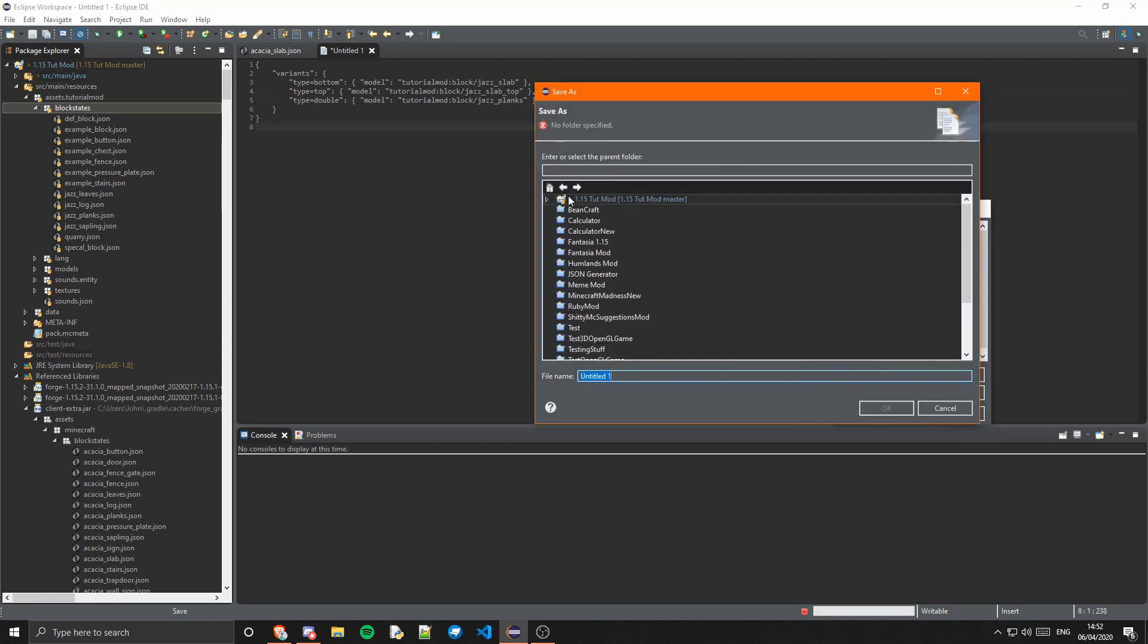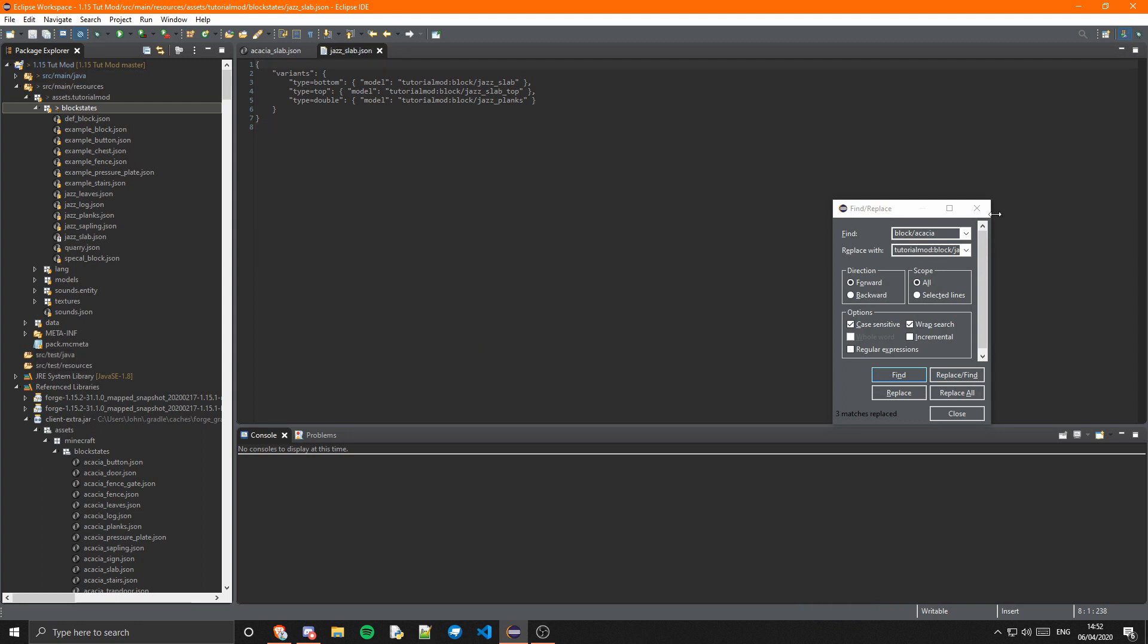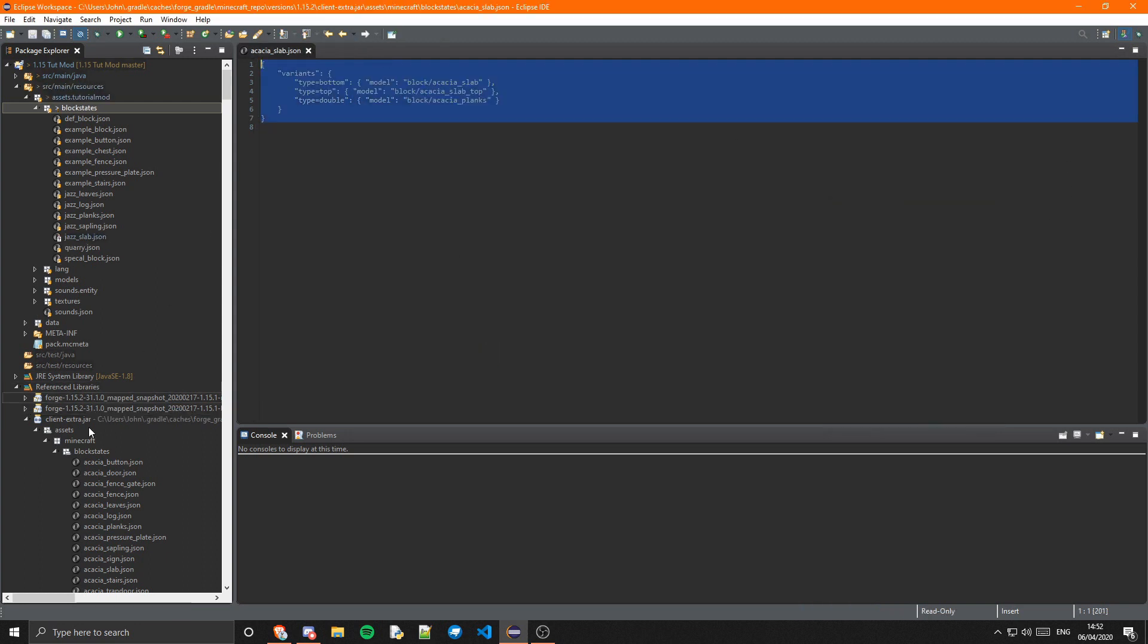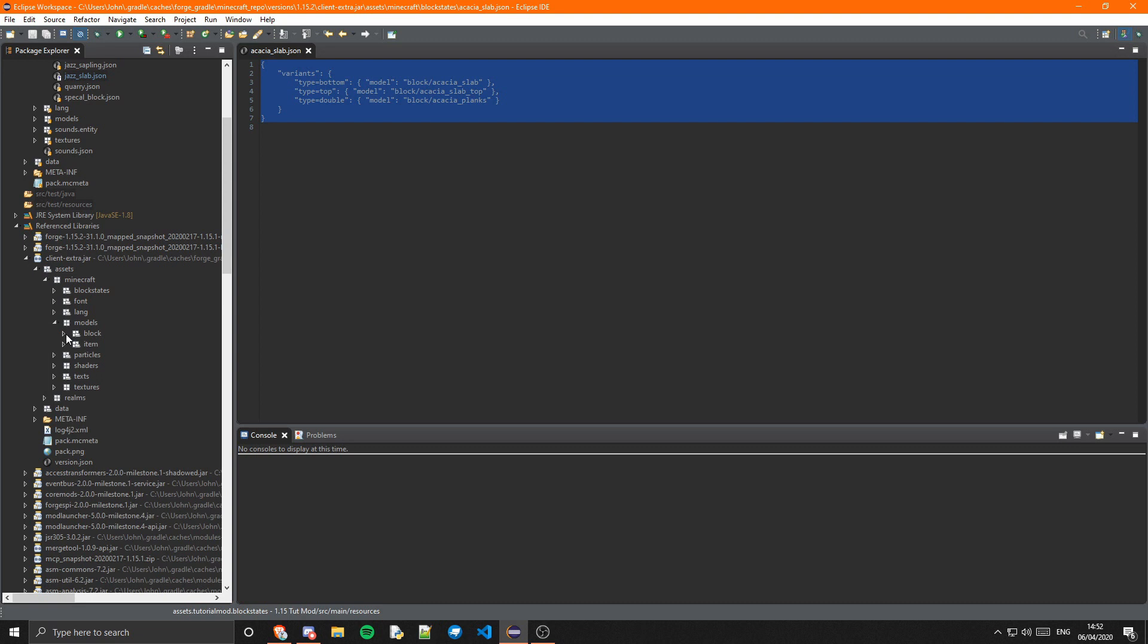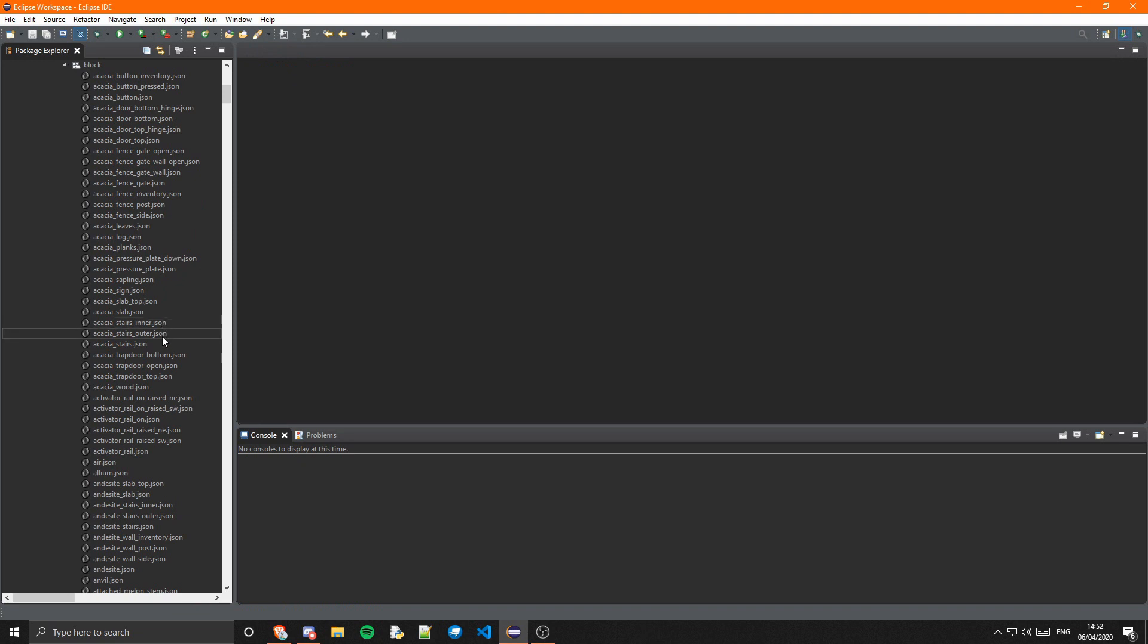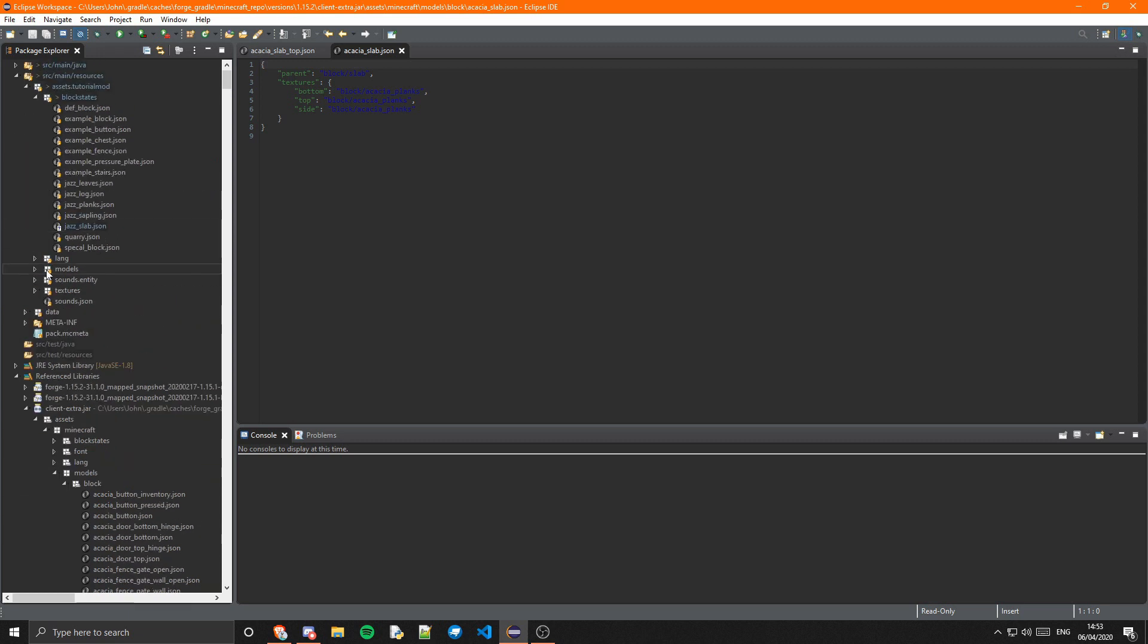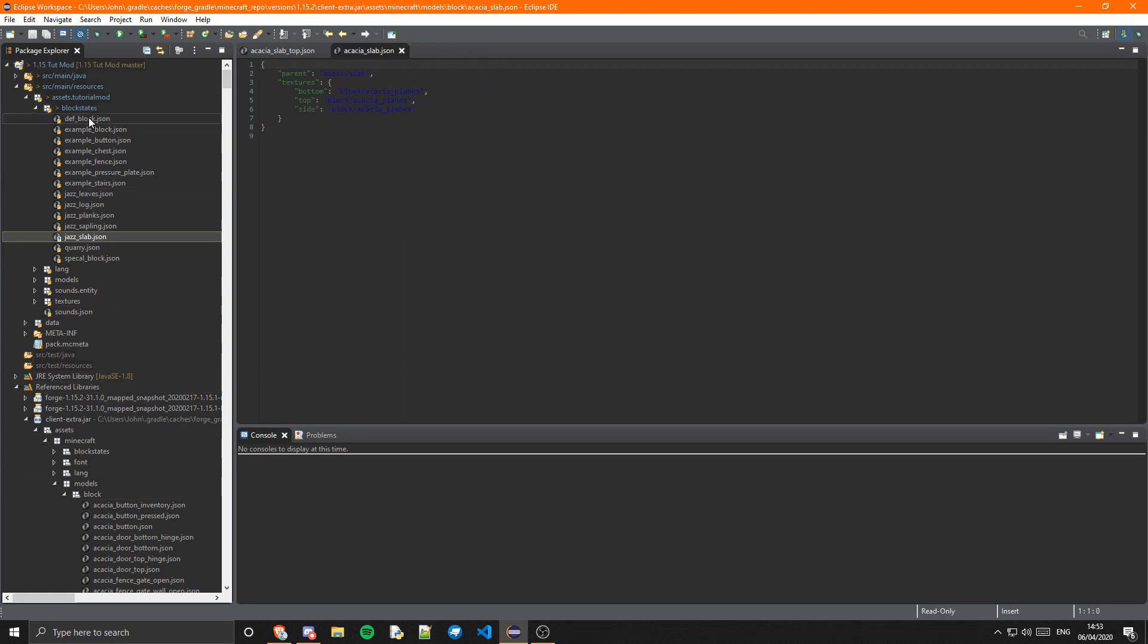We can replace block/acacia with tutorialmod:block/jazz and just replace all. Give that a save. This is just jazz_slab.json. Now we just need those three block models. We can go into the models/block and we can just copy the three acacia slabs. Actually there's just two, isn't there? Slab top and slab. The other one uses the planks, jazz_planks, so that just uses the planks for the double one because it's easier than making a new block model.